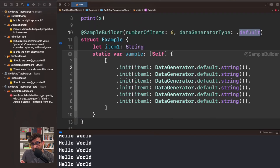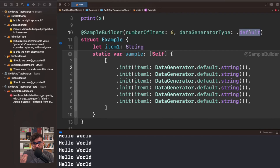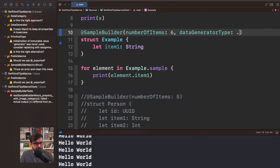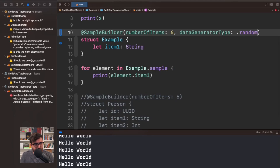This is good if you want to do a unit test, for example, where you are expecting a specific value. So this kind of generator type is useful for that. But for other contexts — for example, if you want to create a preview for SwiftUI — you can use another type.